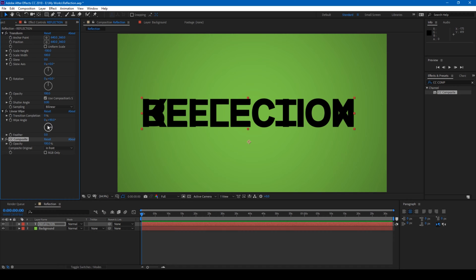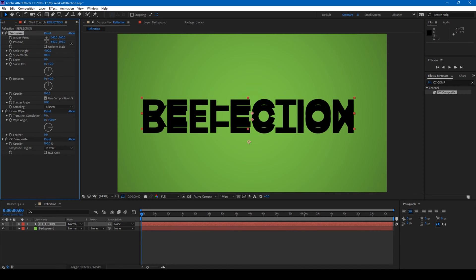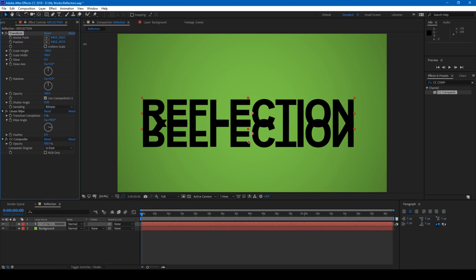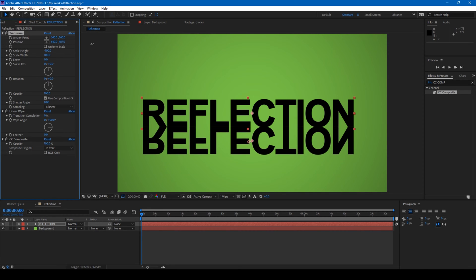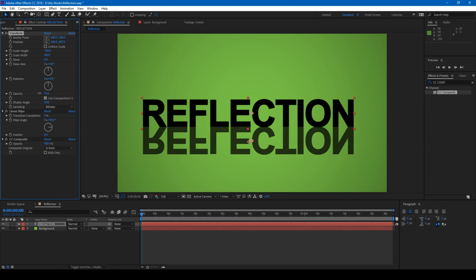Now change the position in transform like this so that there is no gap in between. Once that is done, reduce the opacity so that it looks like some reflection. I set the opacity to 35.